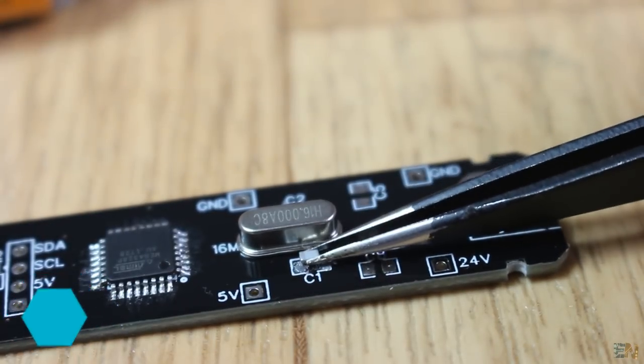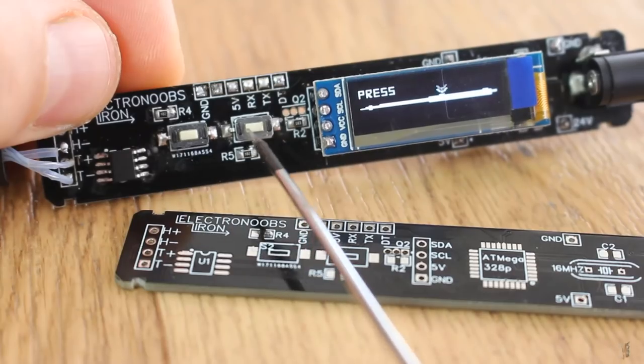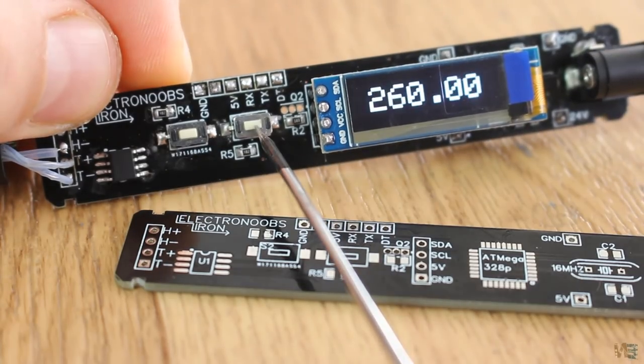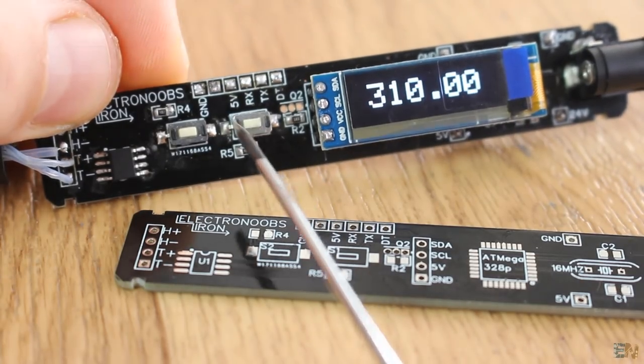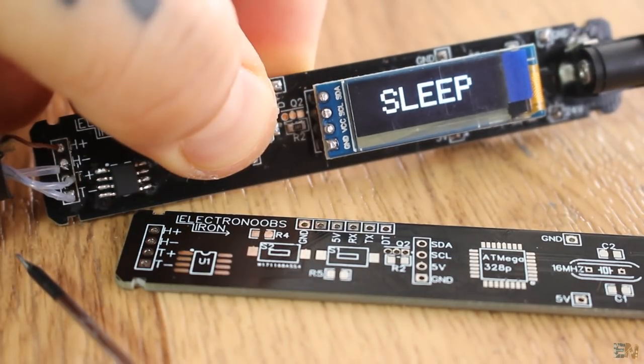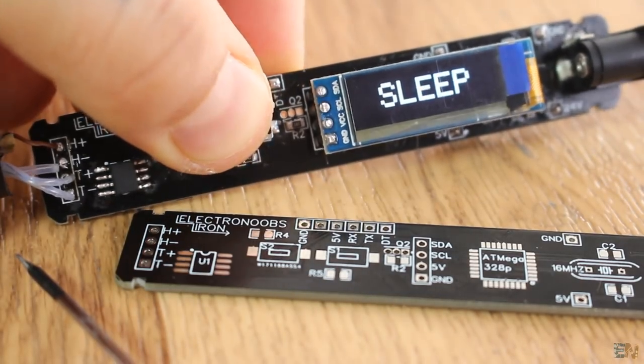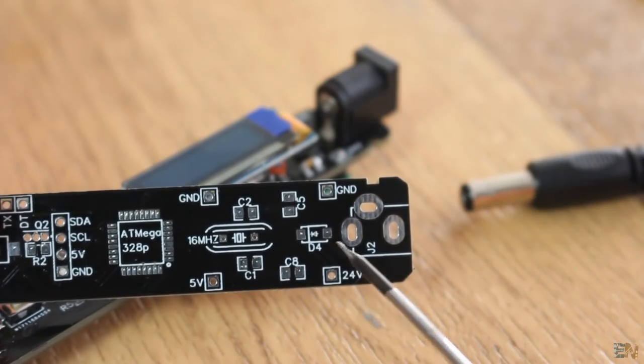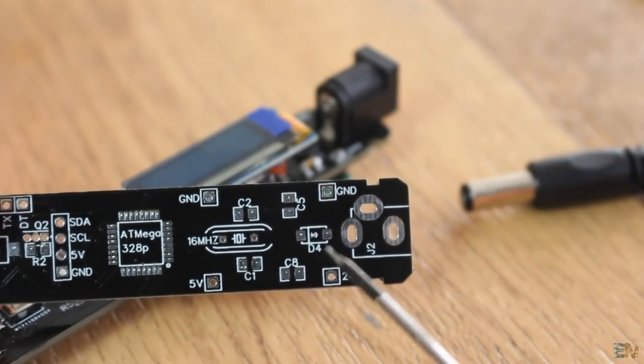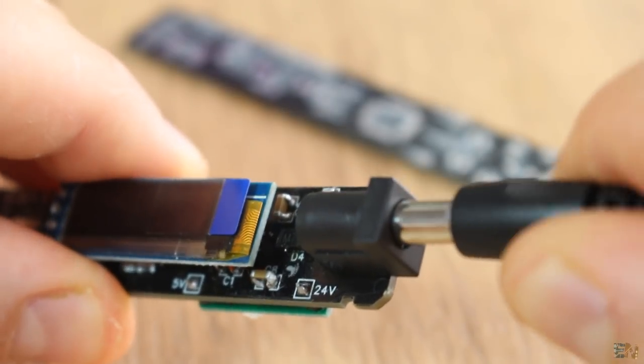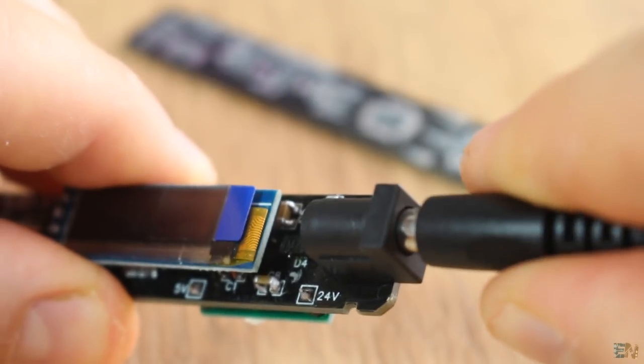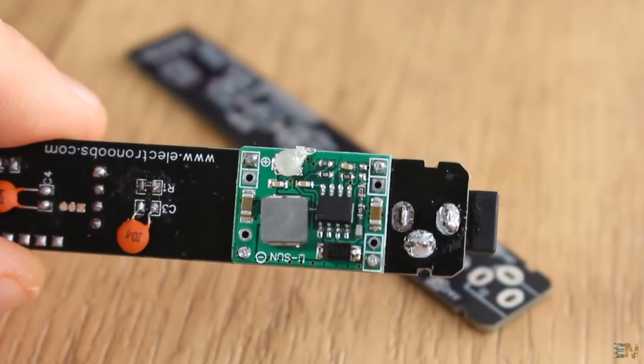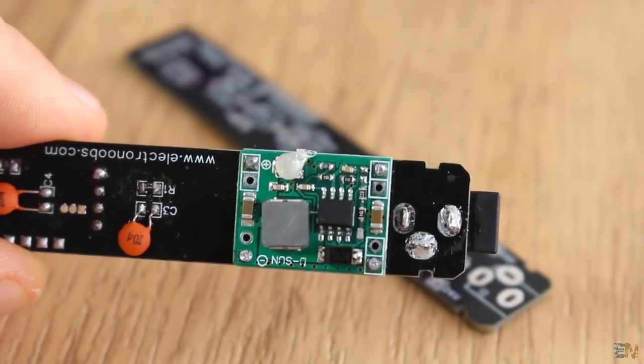The board that I've made also has 2 push buttons, so I could set the temperature, activate sleep mode, or start heating the iron. The main input is up to 24V. So since the digital part of the board works at 5V, I've used this very small buck converter in order to obtain 5V.